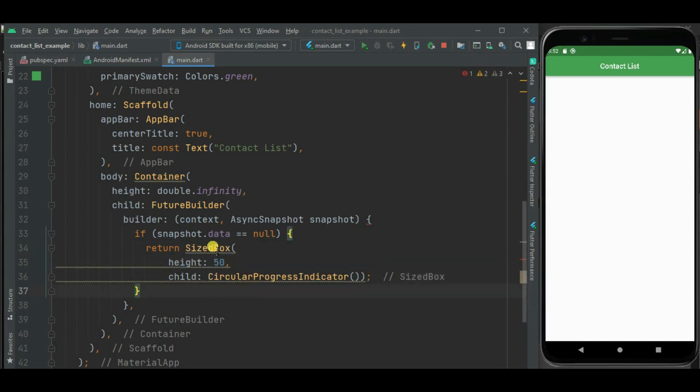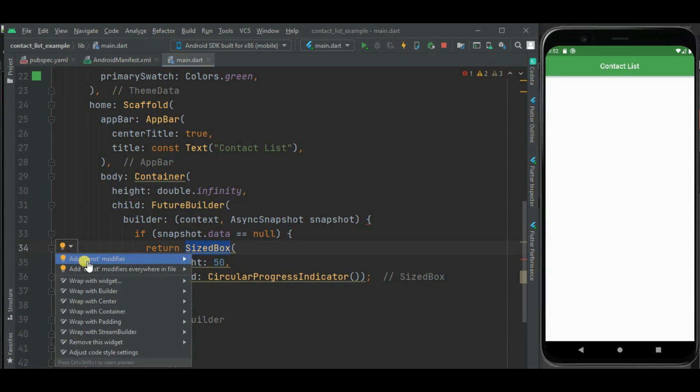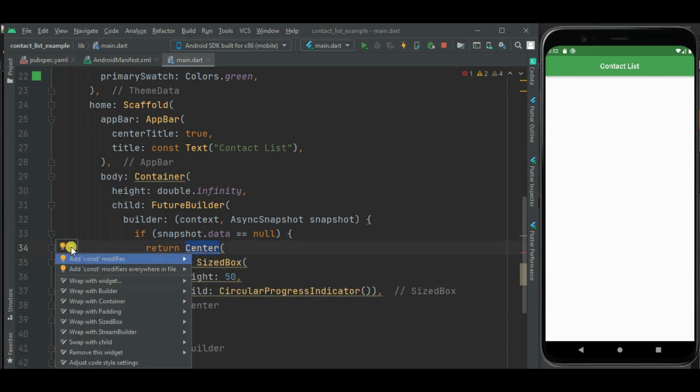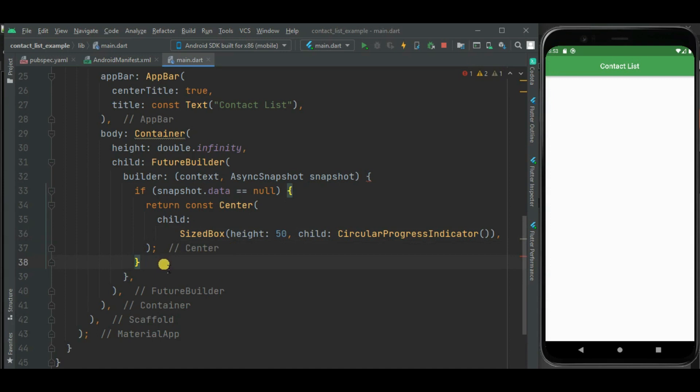And wrap this SizedBox inside Center widget. Let's add constant here. Now let's write ListView to show contact list if data is available.